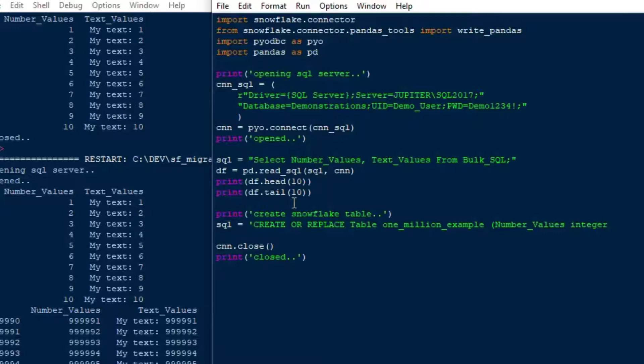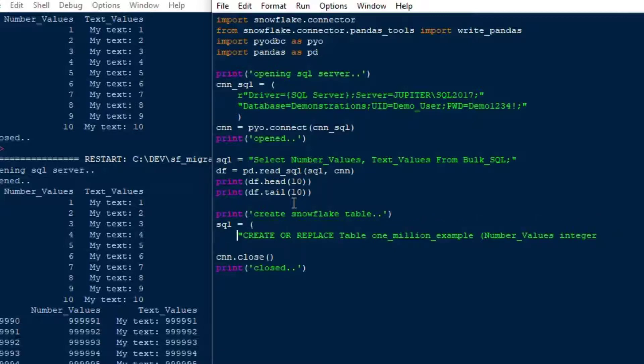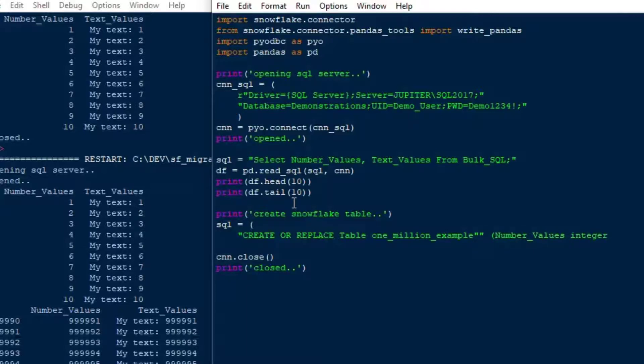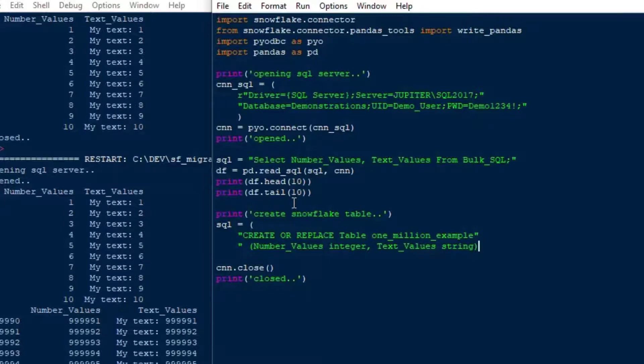And then the second field will be, it's going to be a string. Now, the data types in Snowflake are a little bit different. In this case, I'm just adding an integer and a string, and I believe those get translated to something like number 38, 0, and a varchar with a massive number behind it in order to get the large amounts of data. But in this case, you can actually just say integer and string. So I'll say my text_values column is going to be a string data type, and then that should do it. For that insert, or pardon me, for that create table statement.